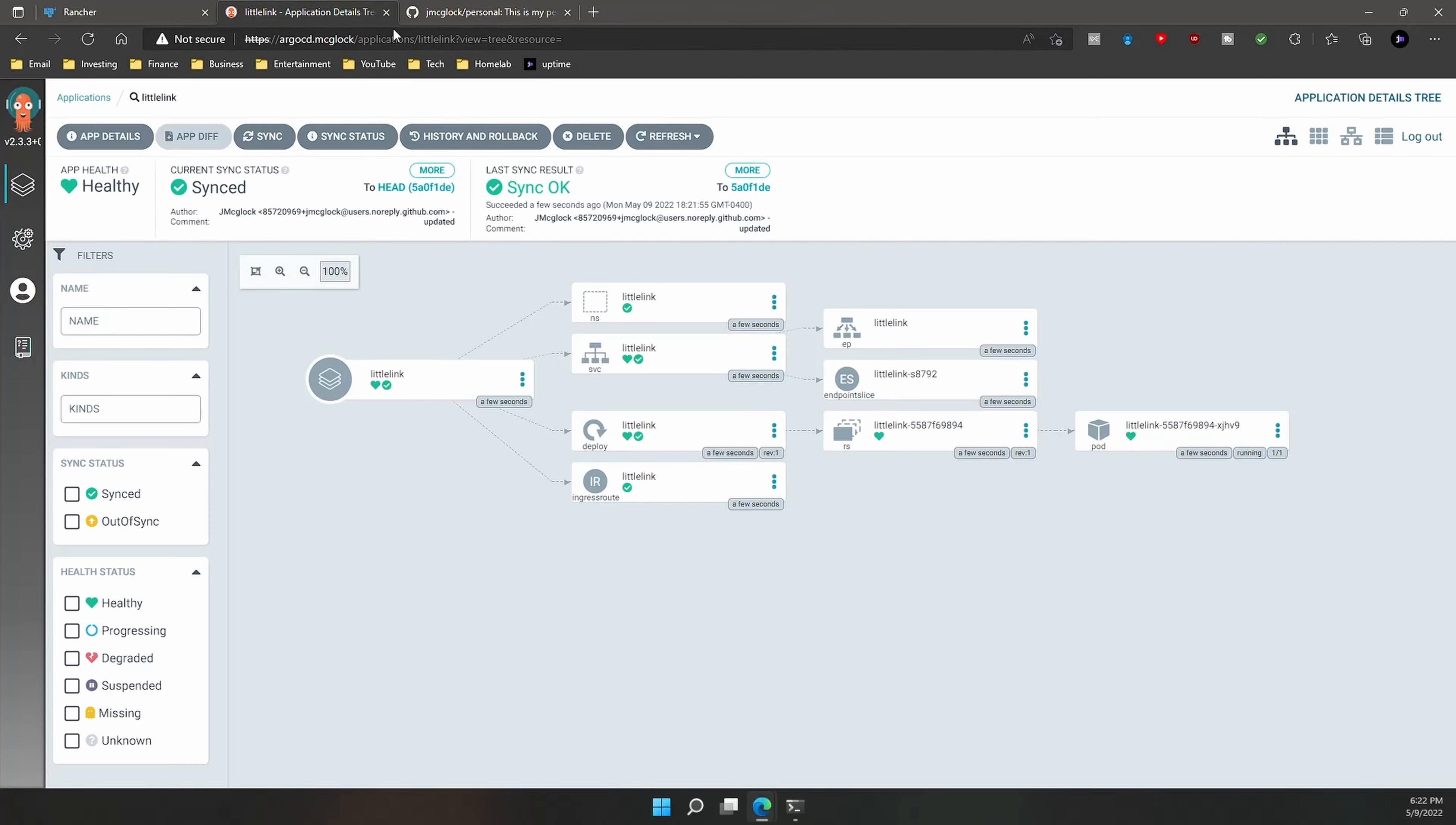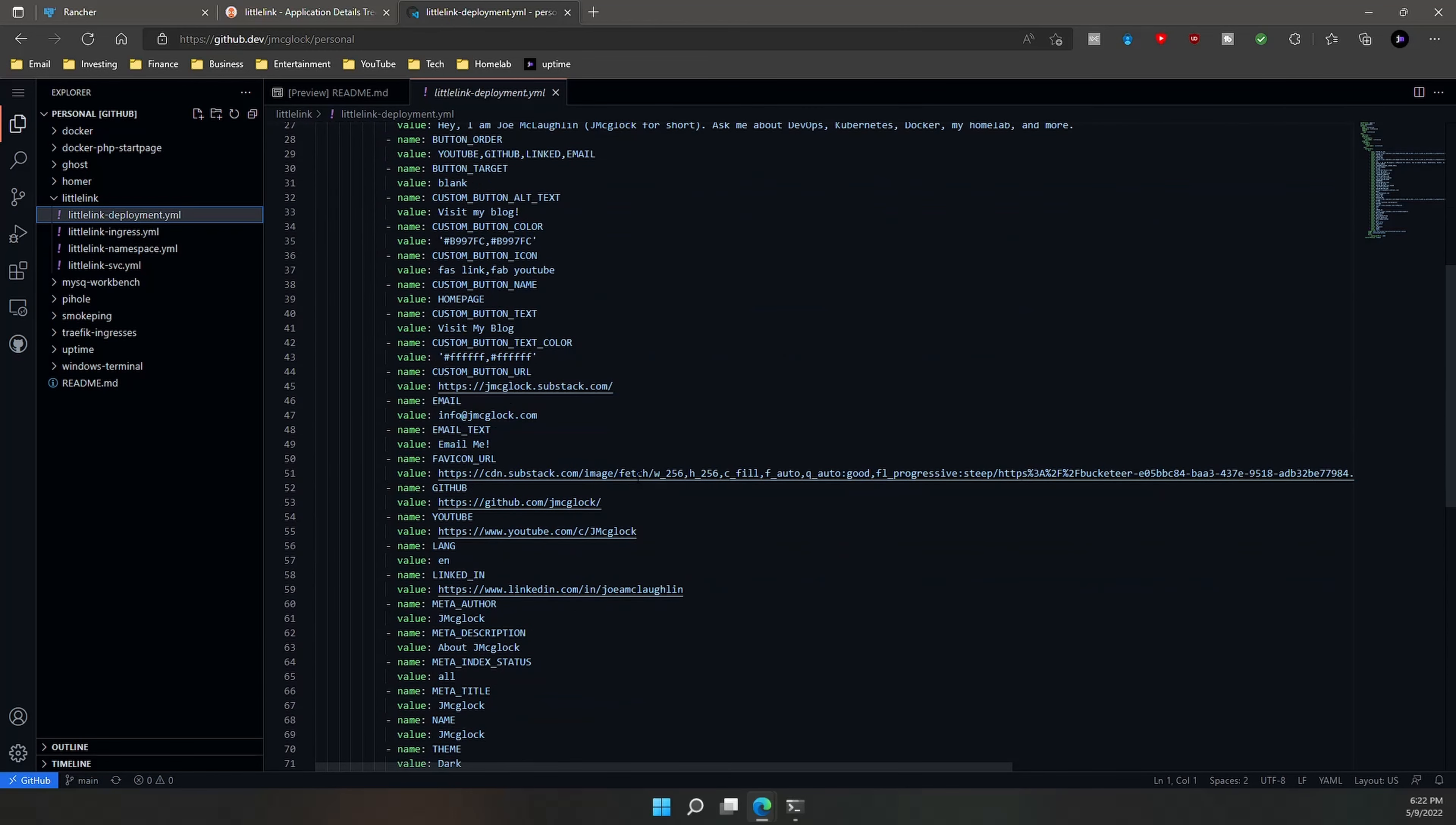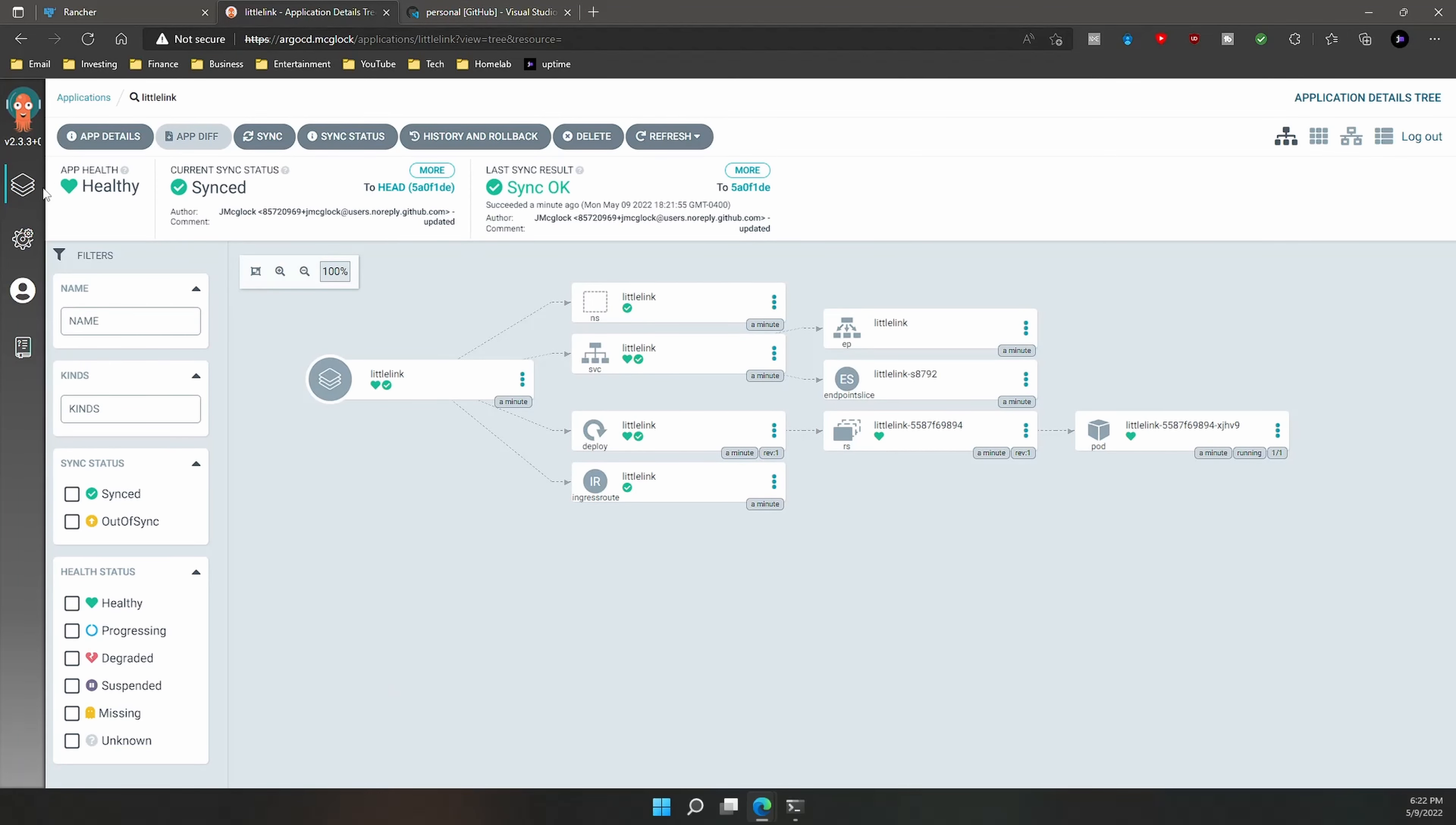But if we were to go and make changes on Git, for example, so if I were to, let's say, commit a change to that Littlelink deployment, so I'm going to come in here and I'm going to change my bio up here, and I'm going to remove this and I'm just going to have my name up there. And then what I'll do is I'll save it, and then I'll commit. I'll say, you know, remove bio. Commit those changes.